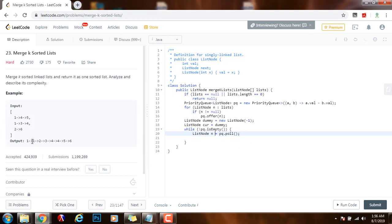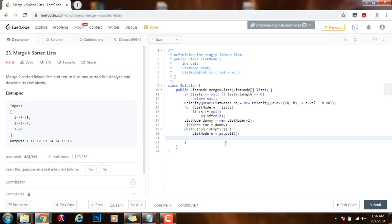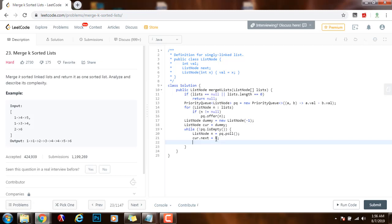So now this node n is the one that has the minimum value. So I can put it, I can connect it to the final result. I can append it to the final result. How do I append it? I can use the curr. Curr is pointing at the last node in the final result. So I can append that to curr. Curr.next points to what n is pointing to. And then I move curr to be at this new node which is the tail now. Curr points to n.